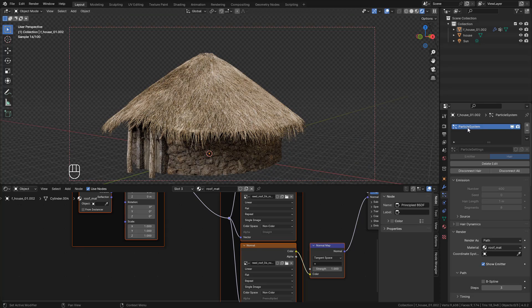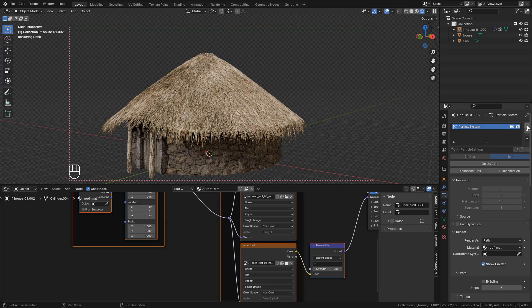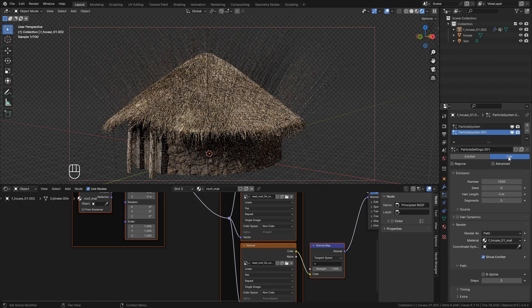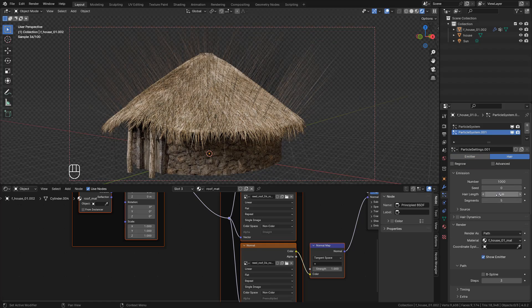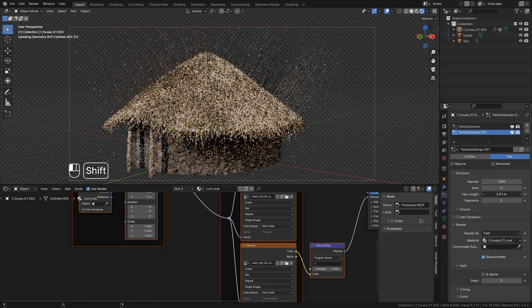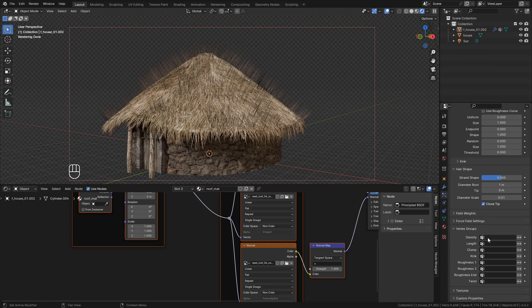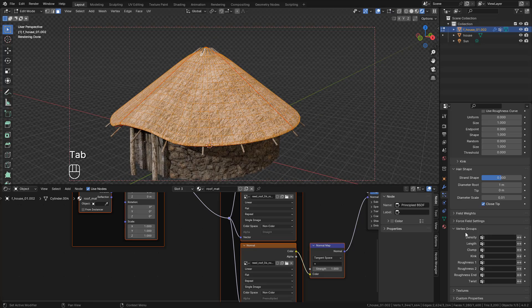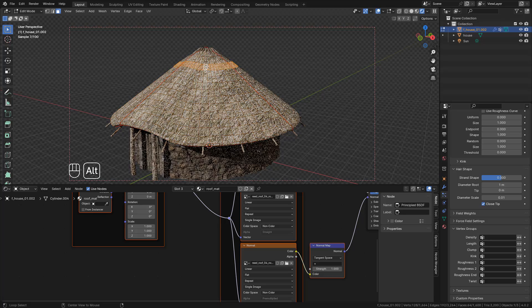And finally, we can create more particle systems. And we can use a different length for the hair and choose a different vertex group. In Edit mode, select the faces that you want.